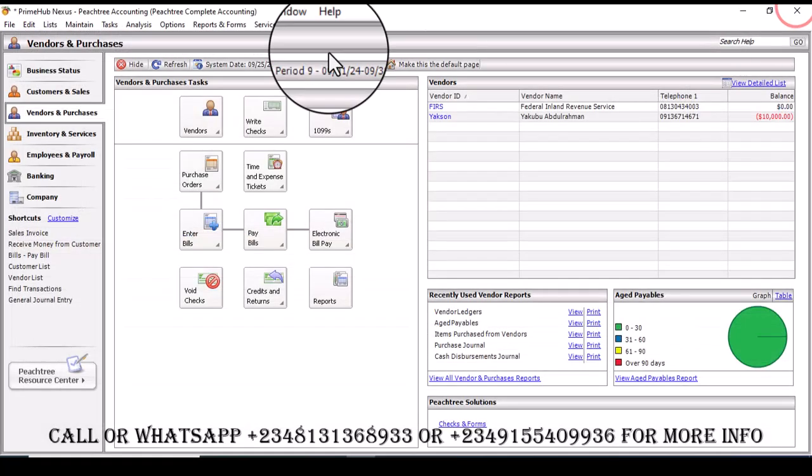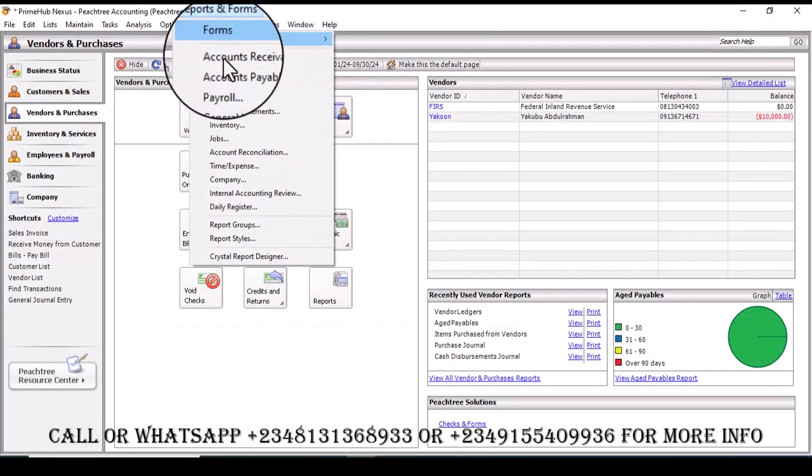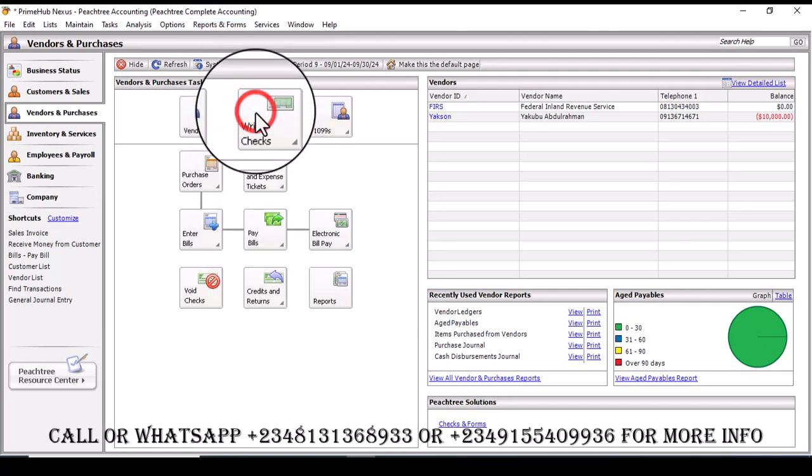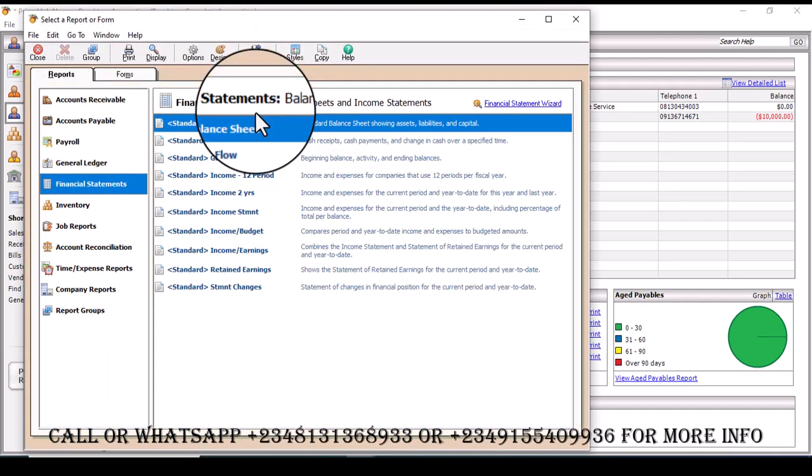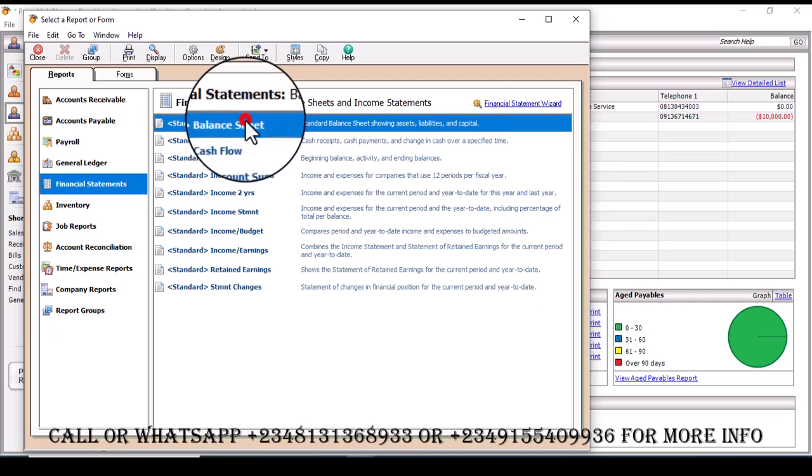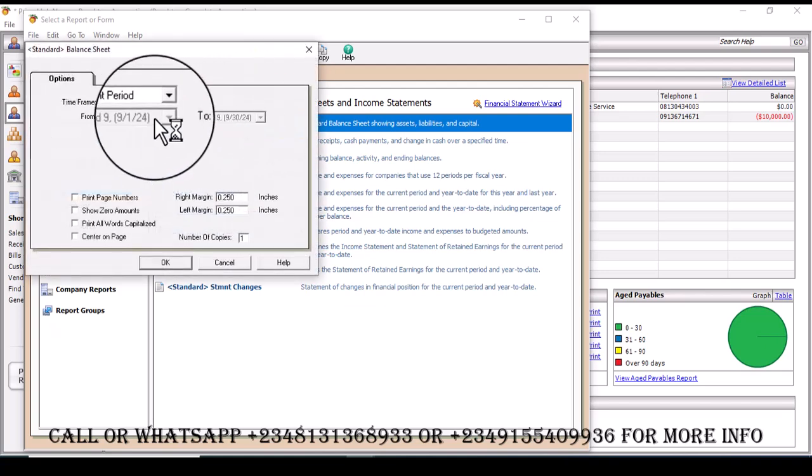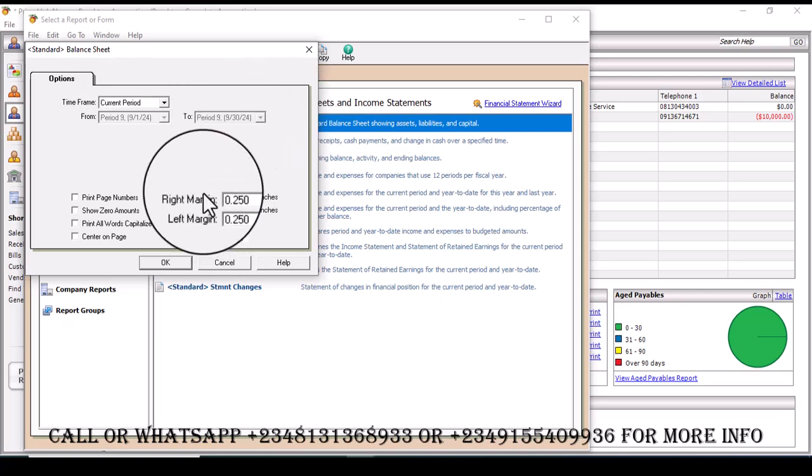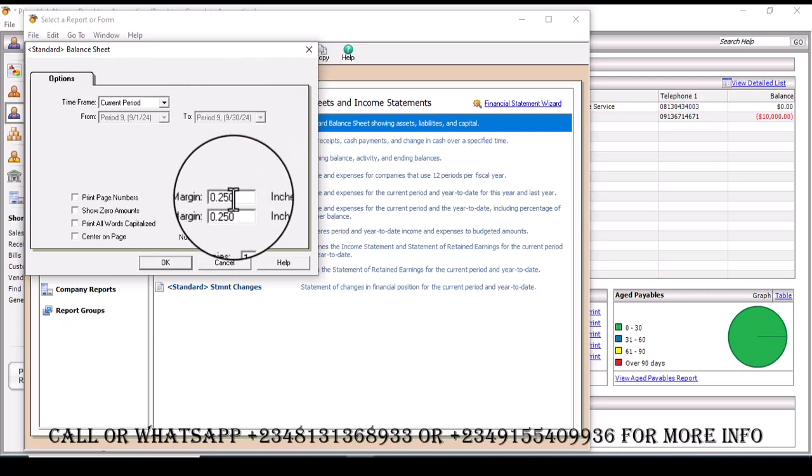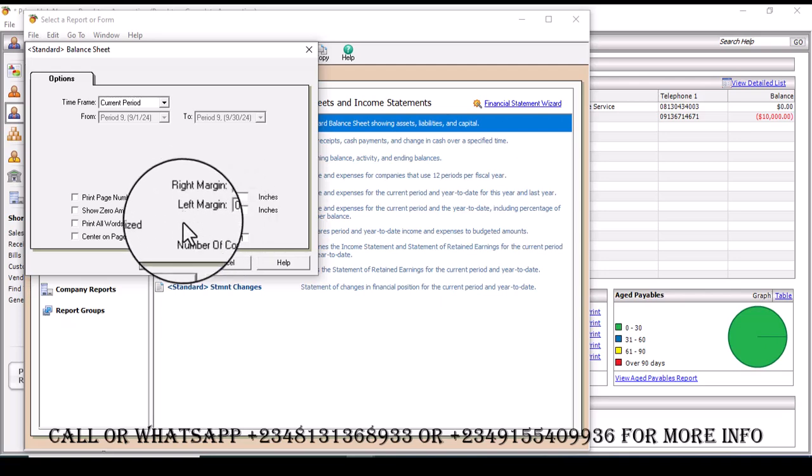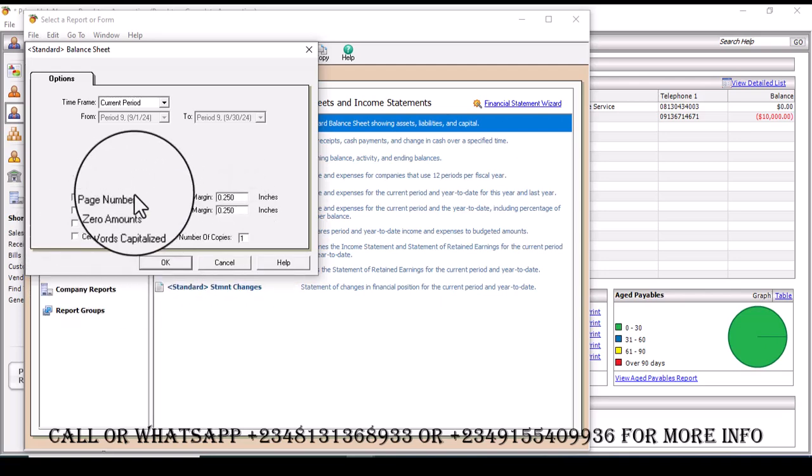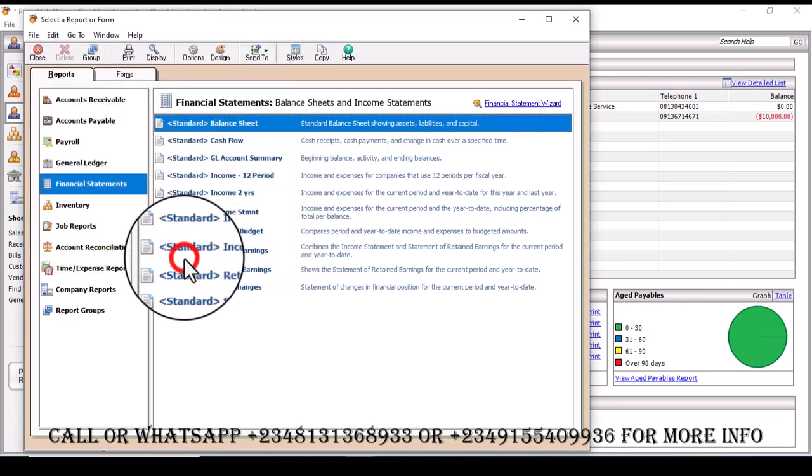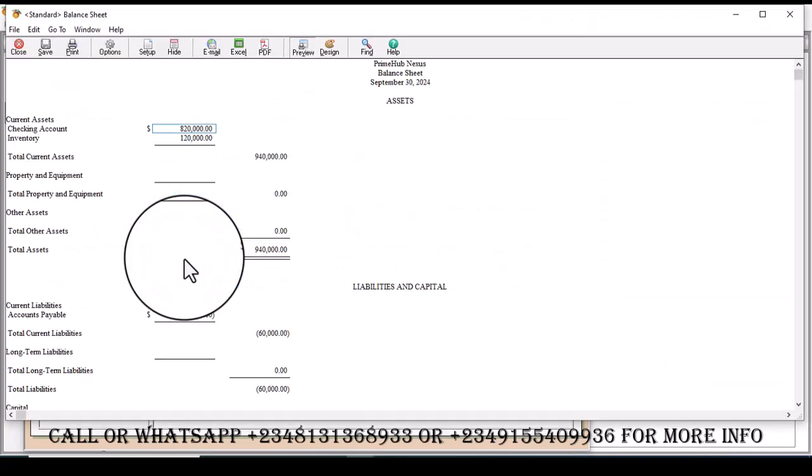I'm going to go to report on forms, then go to financial statement, then from financial statement I would want to go to balance sheets. From balance sheet here I'm going to select the period, so it's between 1st of September to 30th of September. You leave as is except if you want to do some adjustments. I'm going to go ahead and click on ok. Now from this angle we're going to see that there's an account payable of minus 60.